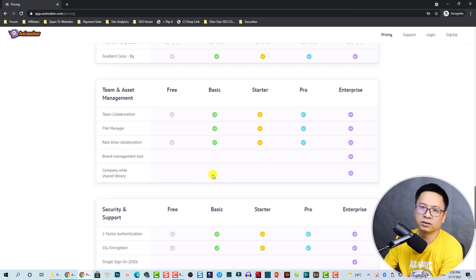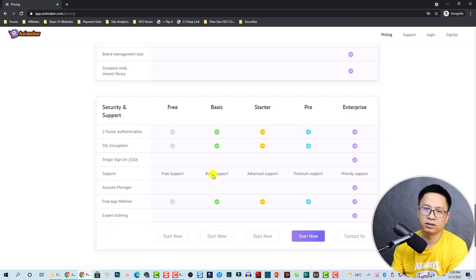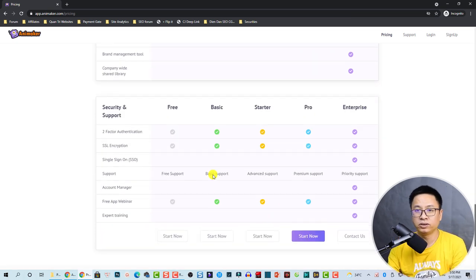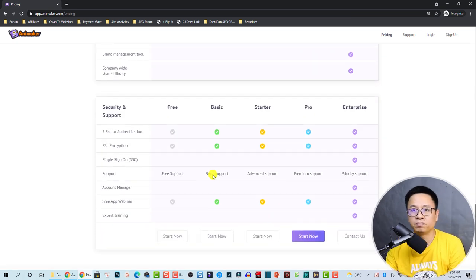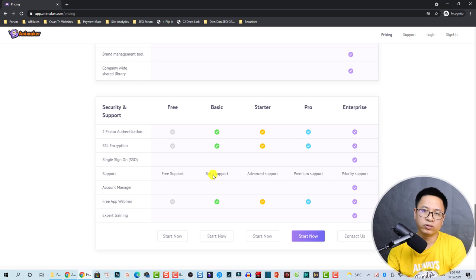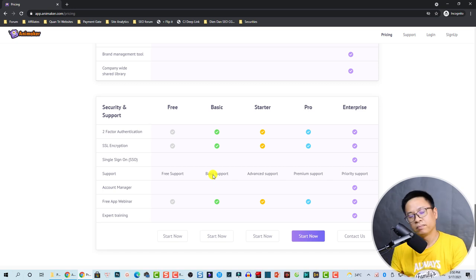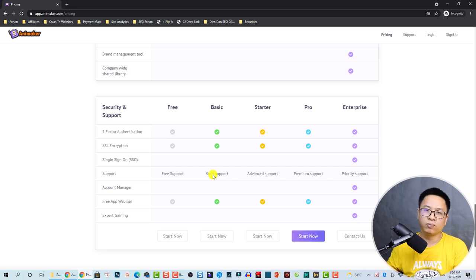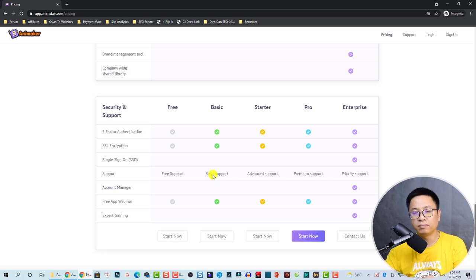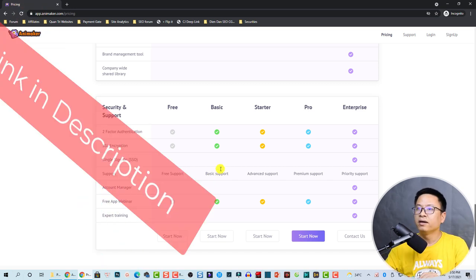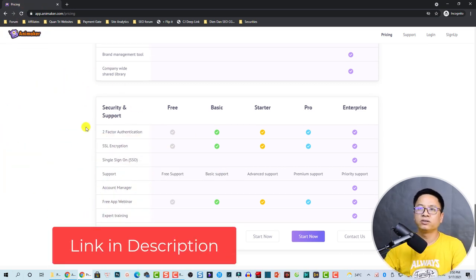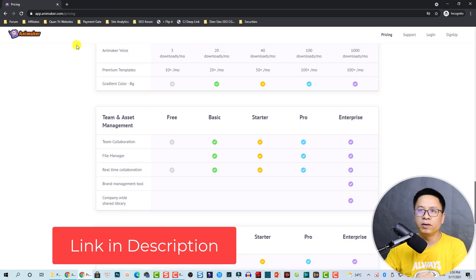Be sure to check out the pricing plans before you want to purchase this application. Okay, let's go back to the home page.